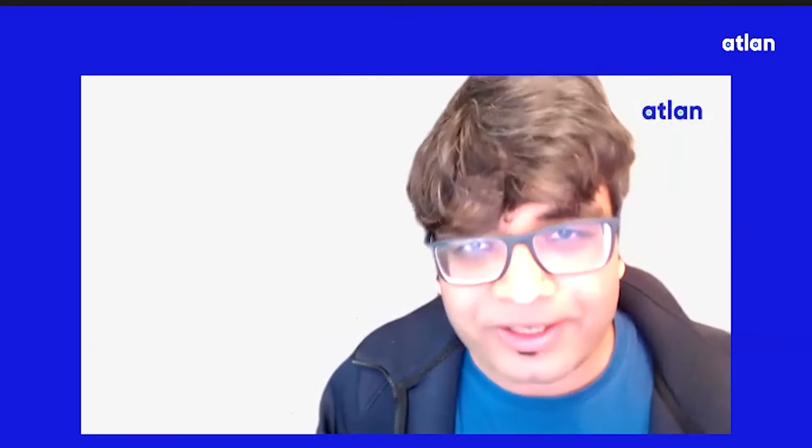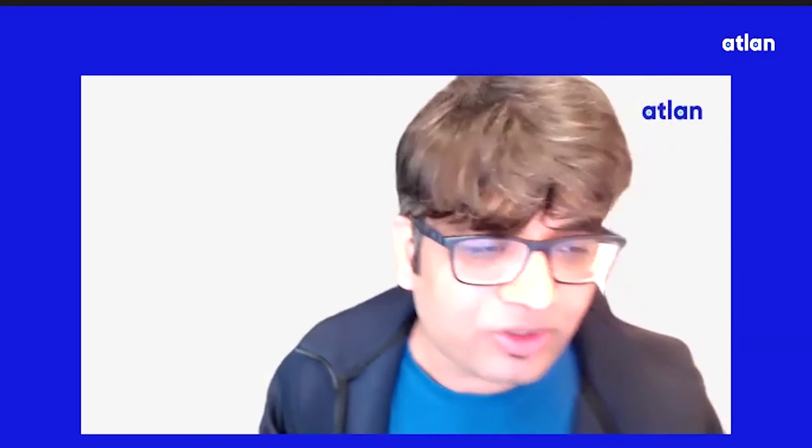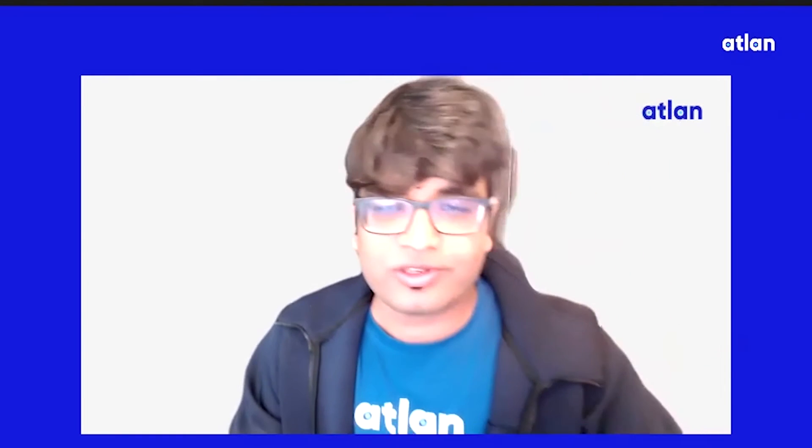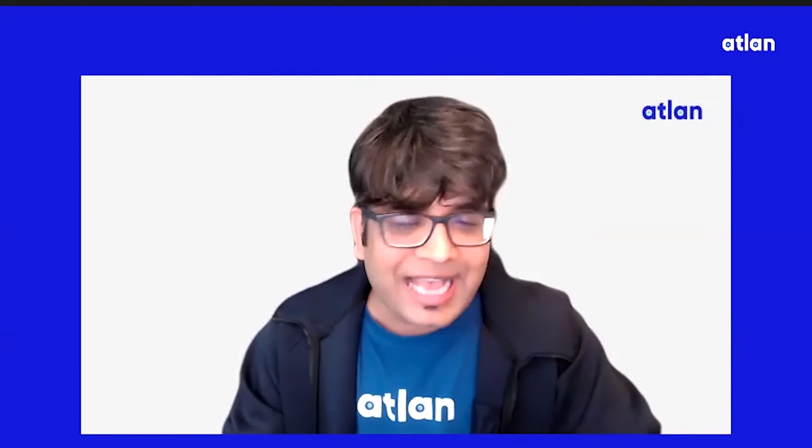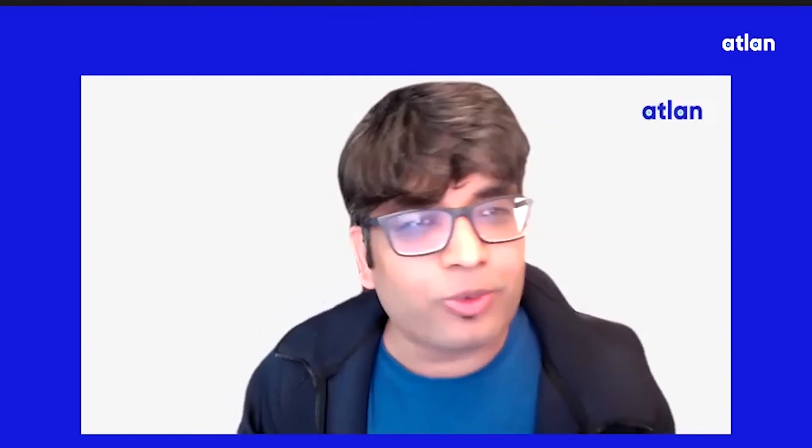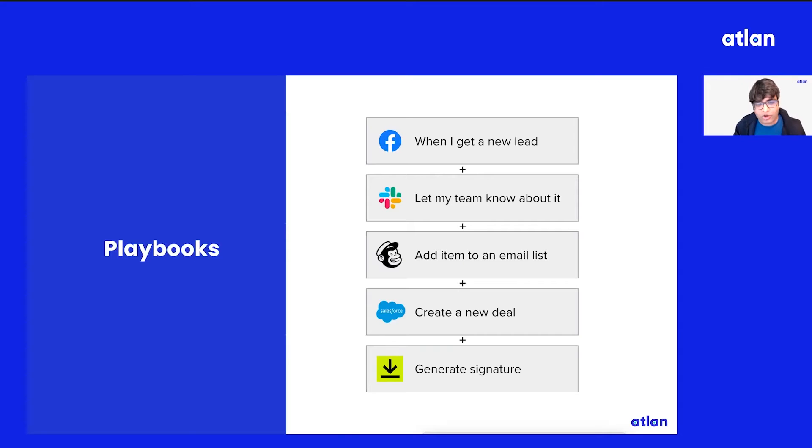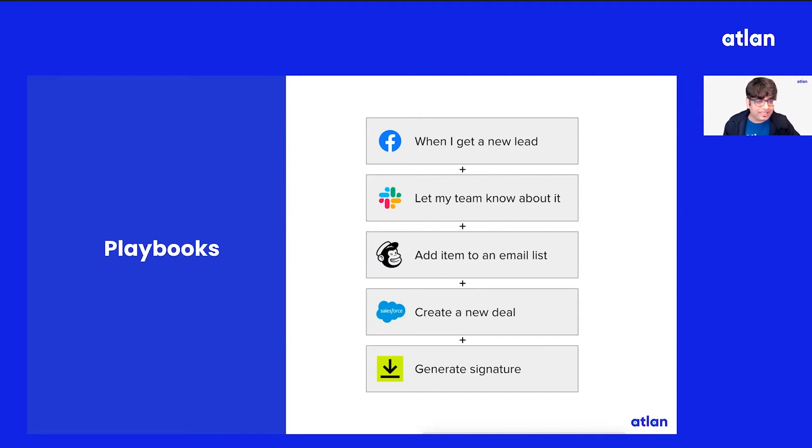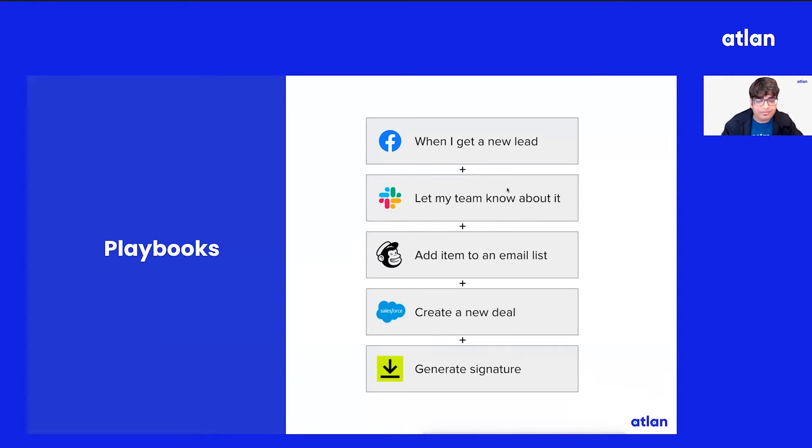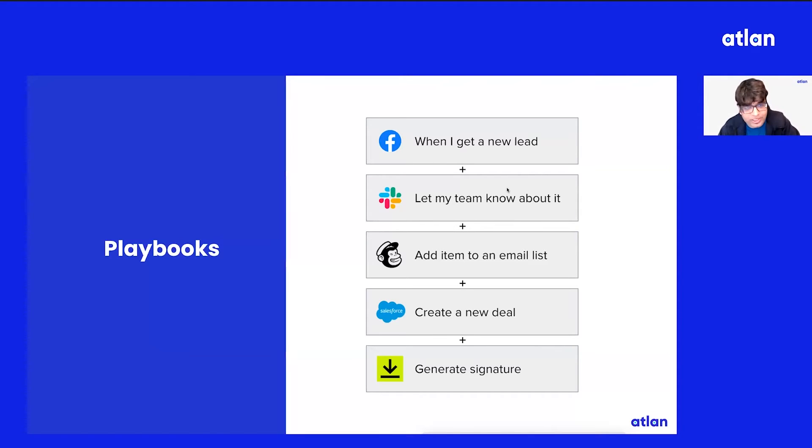Let's go to the second part of today's demo, which is Playbooks. As we've been working with data teams, one common theme all of them are talking about is they want to automate metadata at scale.